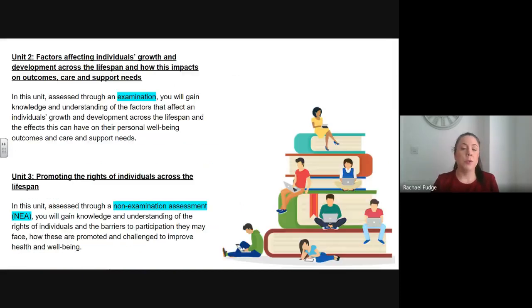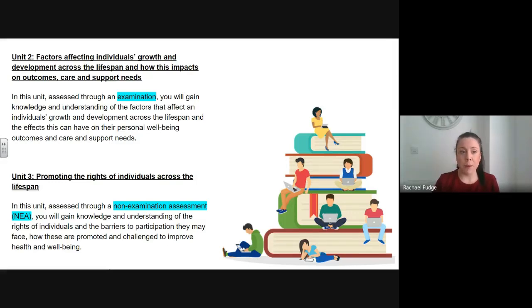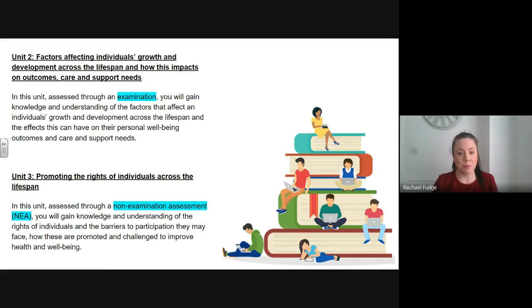Unit 2, factors affecting an individual's growth and development across the lifespan and how this impacts on outcomes, care and support needs, is assessed through an examination.